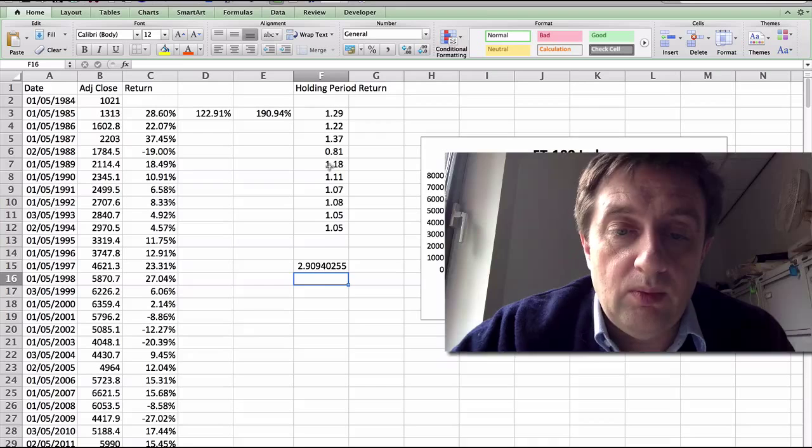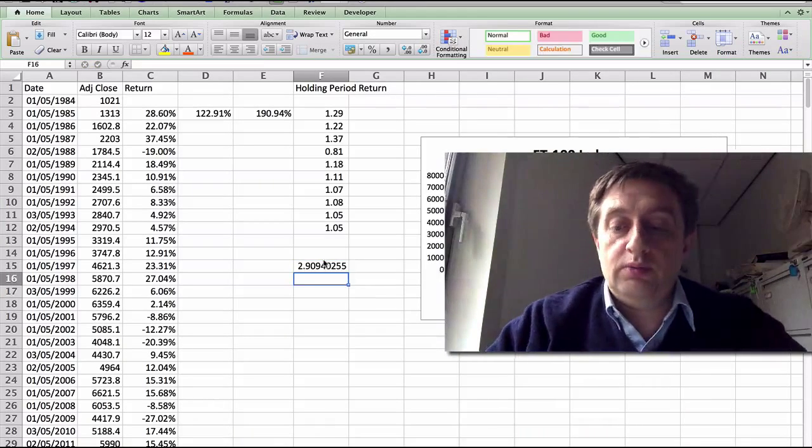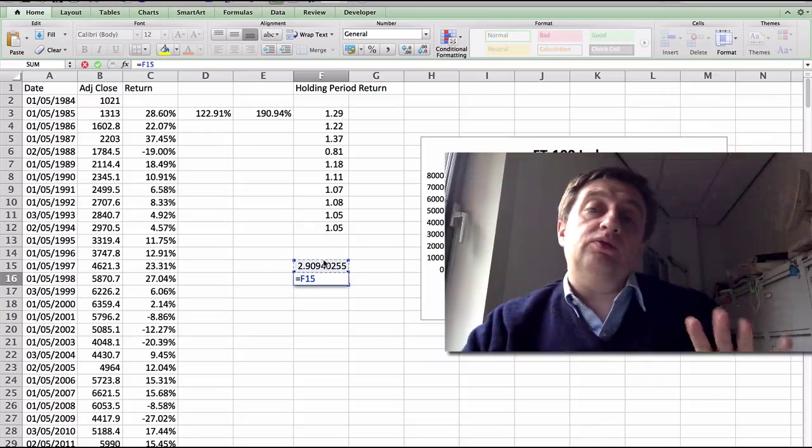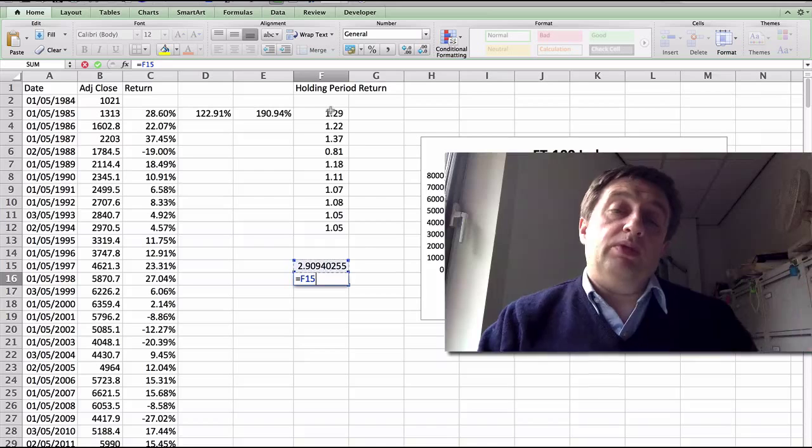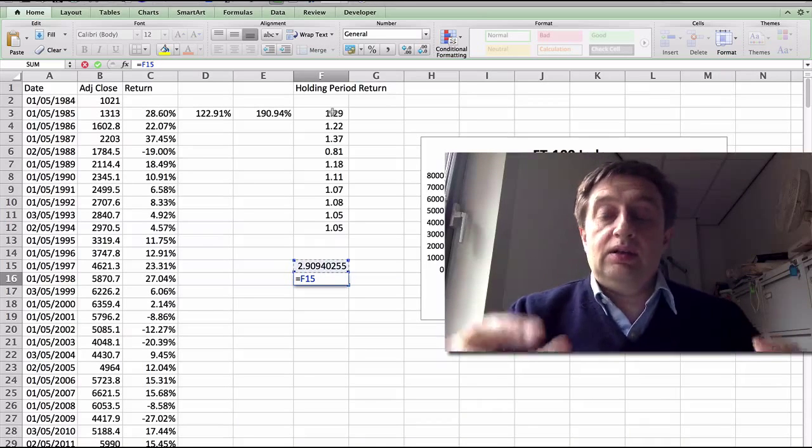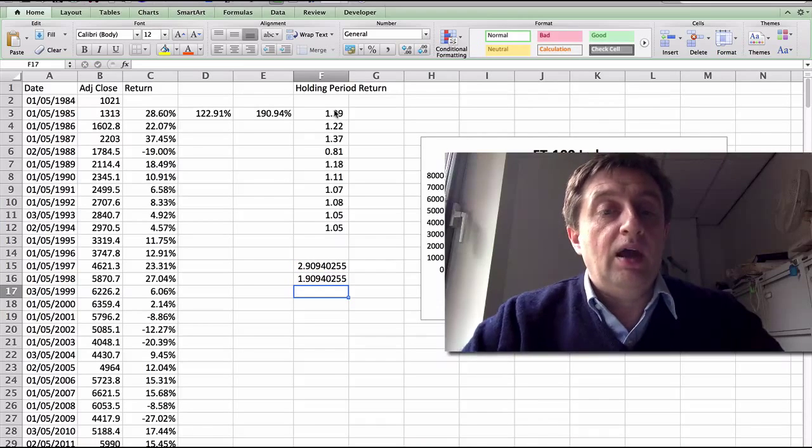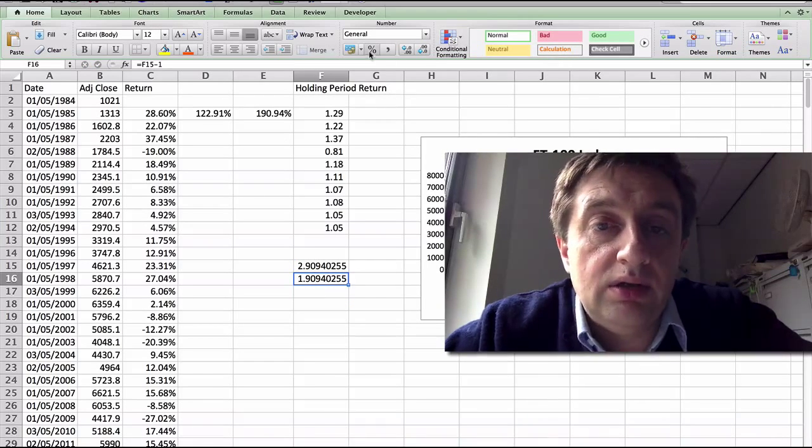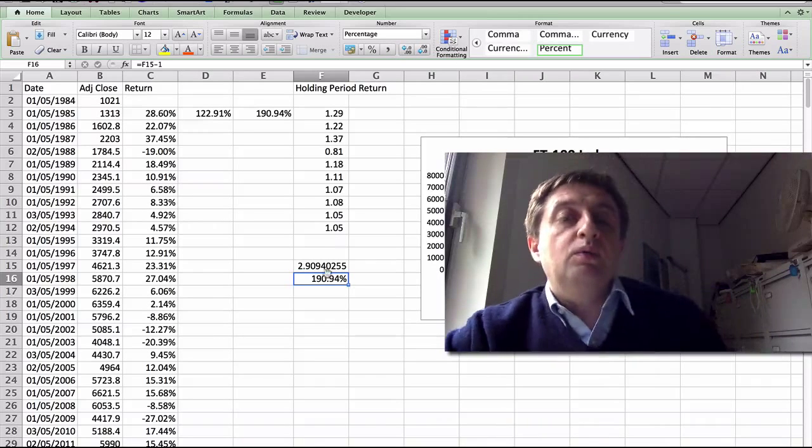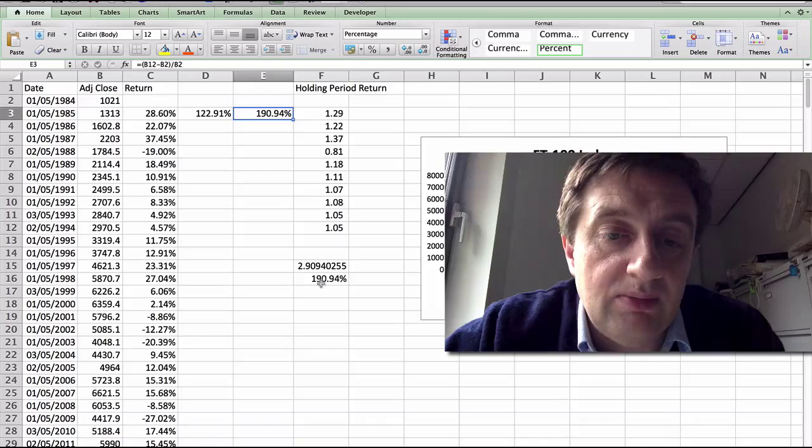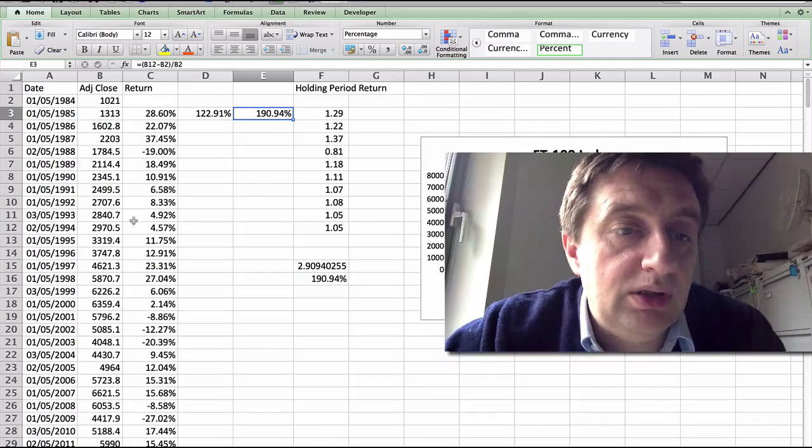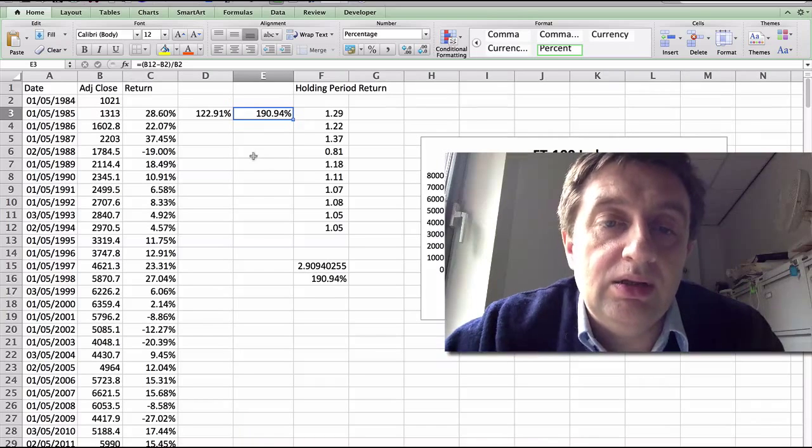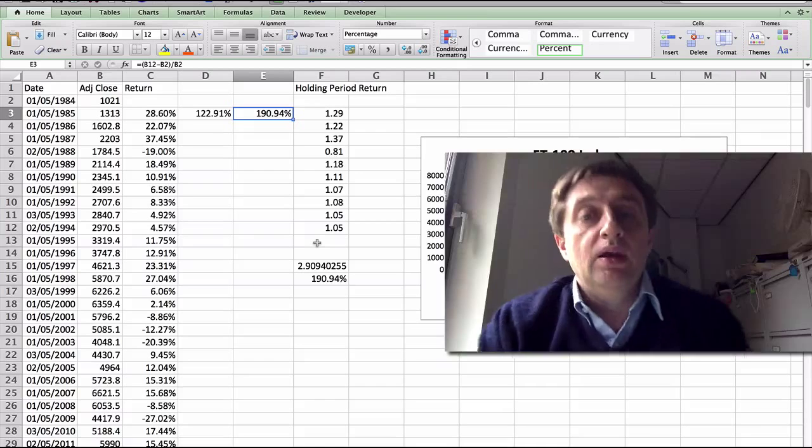And we then, from that value, we then subtract 1 from it. Because we've added 1 to each of the returns. So we've multiplied all those 1 plus Rs, all the way through. And then we get to the final value. And then we subtract 1. And you'll see here that the return that we are getting from the holding period return is the exact same as simply just taking the end point minus the beginning point divided by the beginning point. And that is holding period returns.